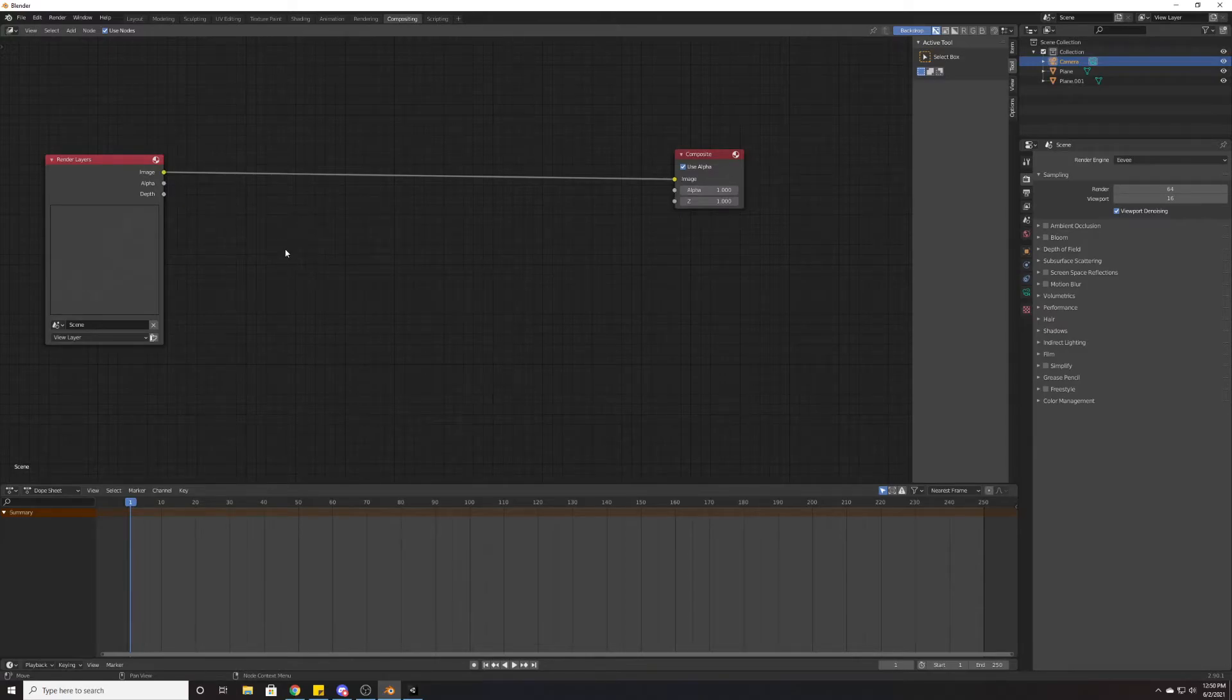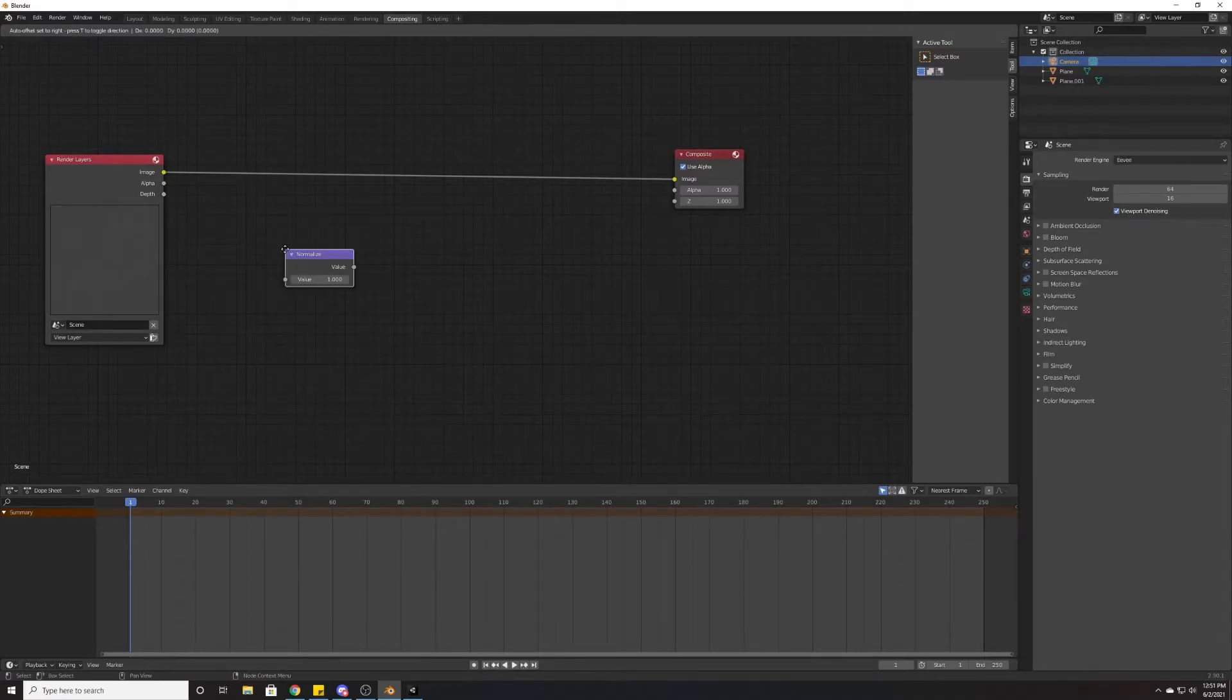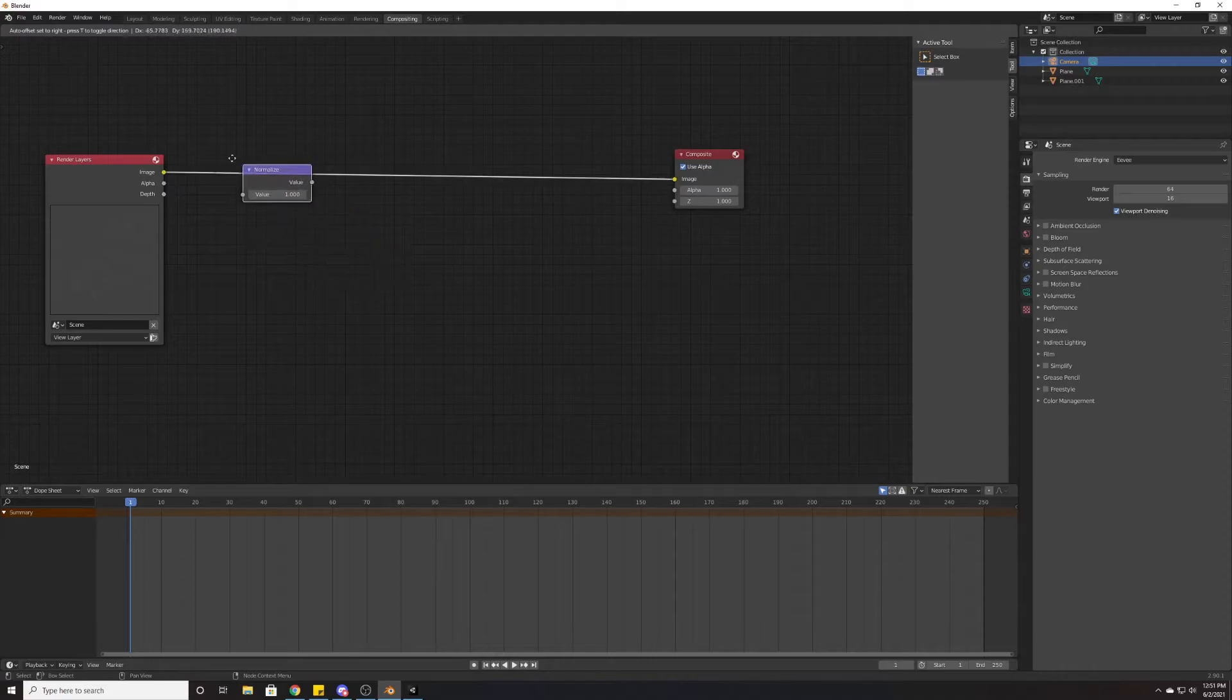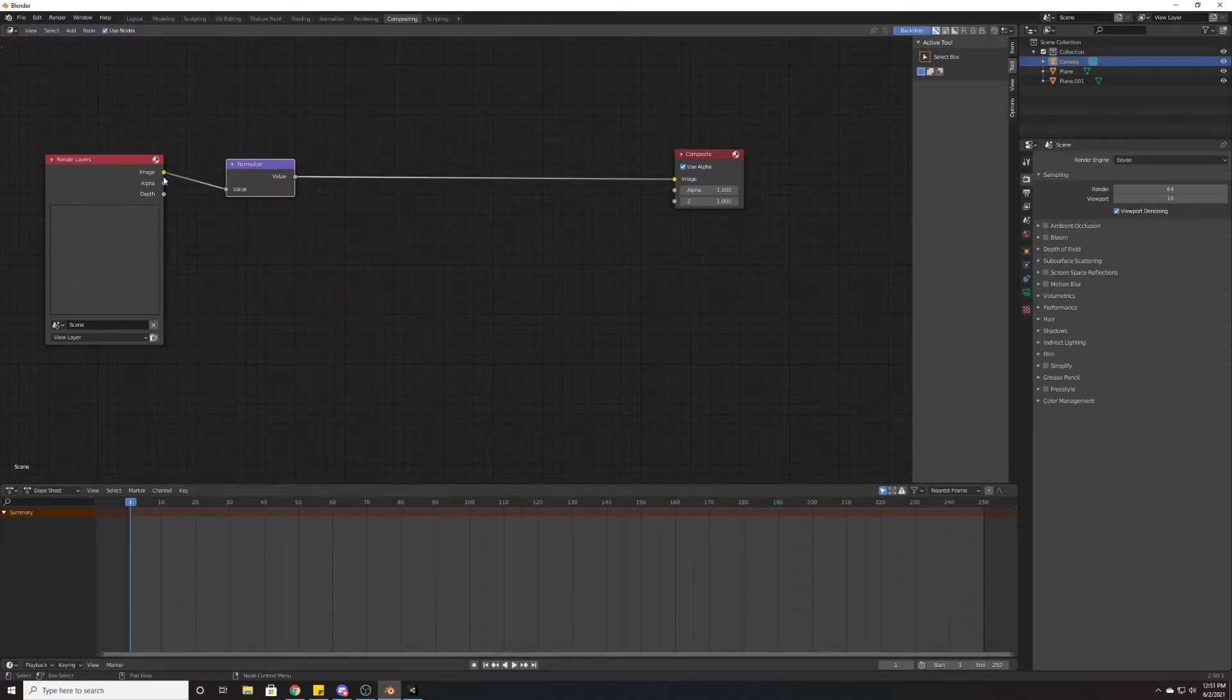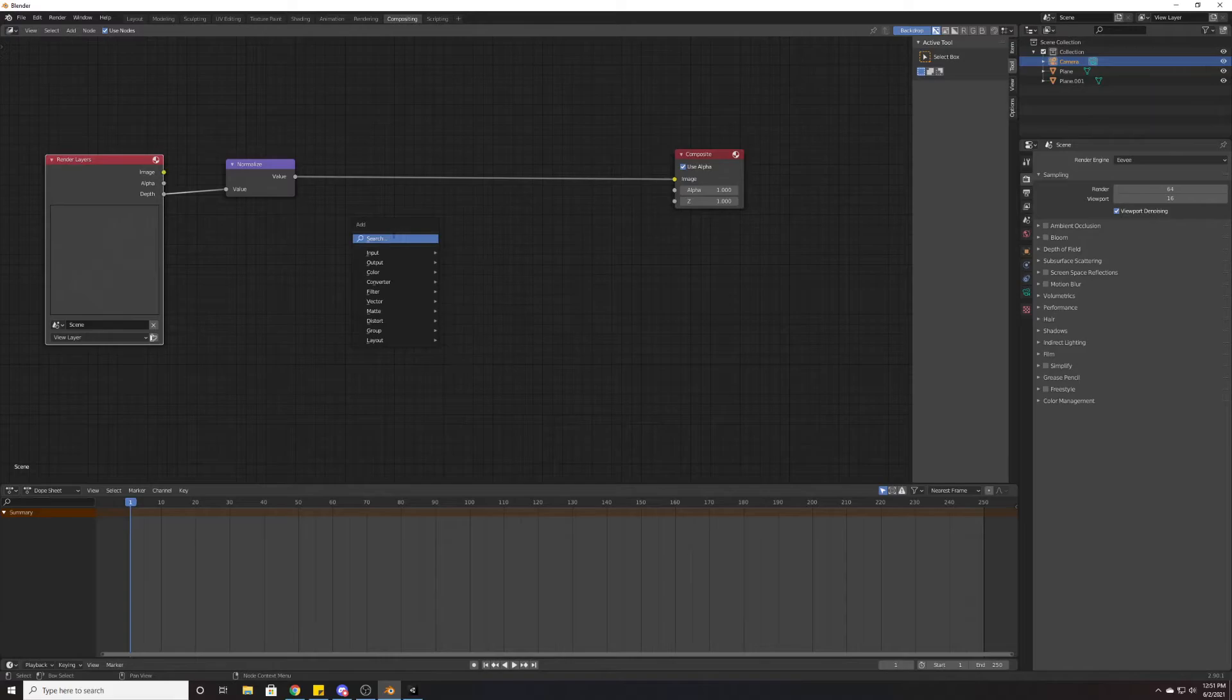We're going to use two things to do that. I'm going to hit Shift+A here to pull up this Add bar, I'm going to hit Search, and I'm going to search for Normalize. We're going to put Normalize here, and instead of the image, we're going to actually grab just the Depth. We're going to take that value and we're going to invert it. So again, Shift+A, Invert.